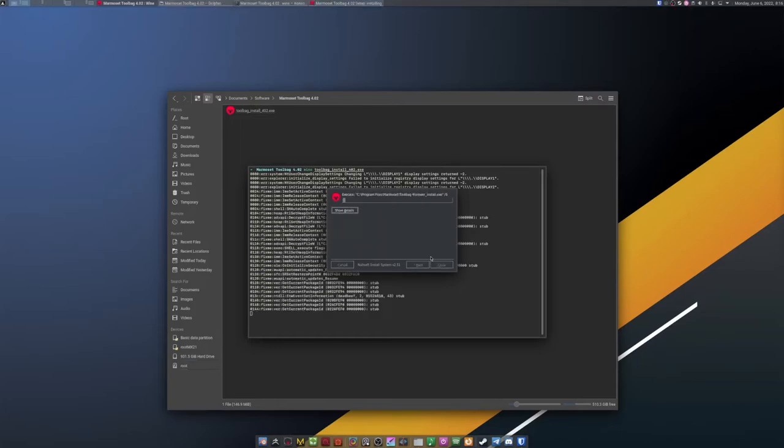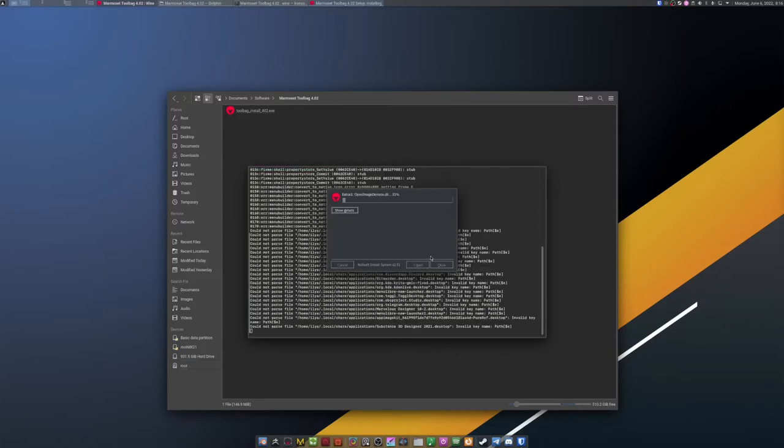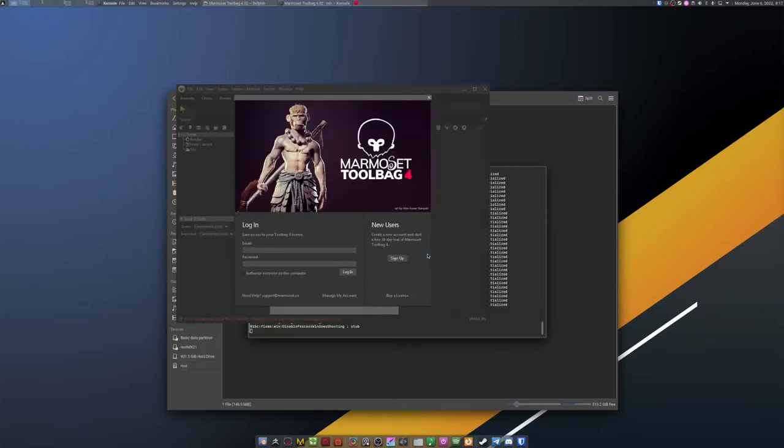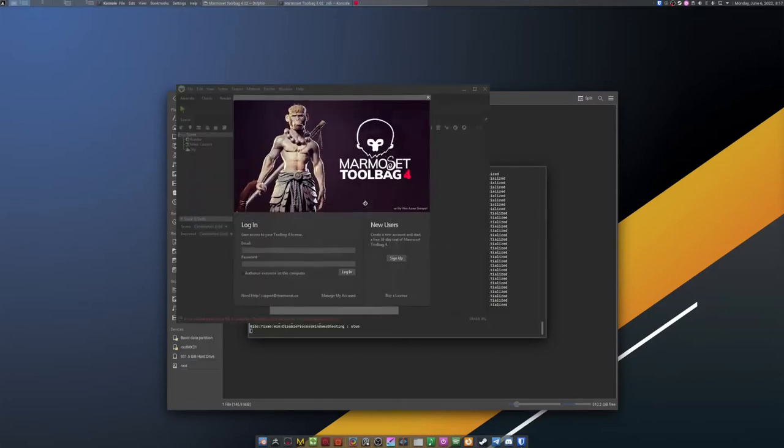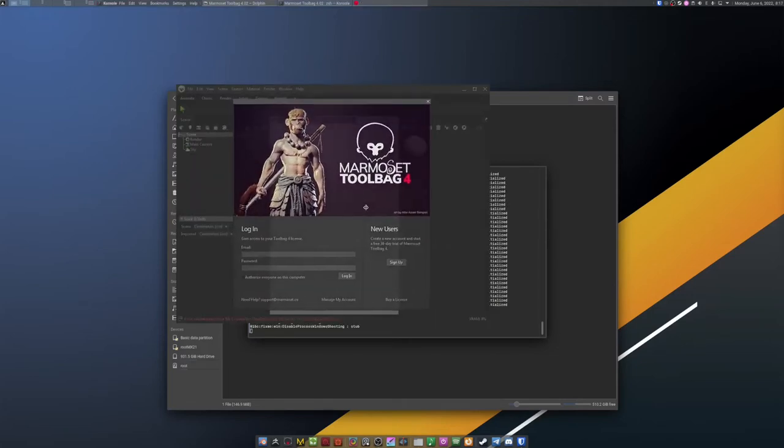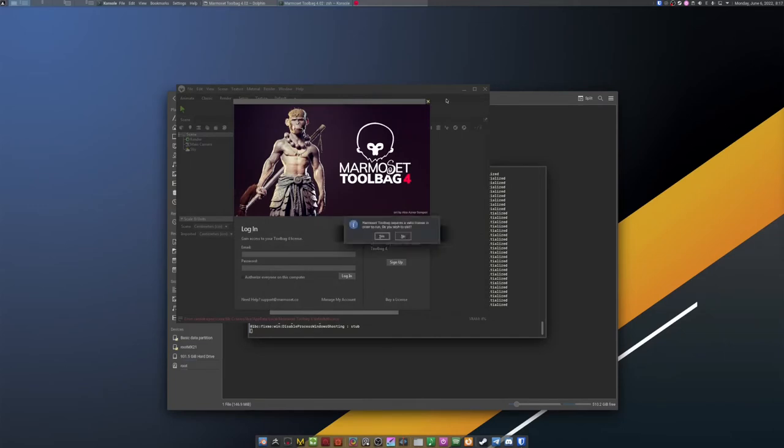The installation process is pretty straightforward. Just click yes, next, I agree a couple of times. When prompted, log in to activate your license or quit the program to do you know what.